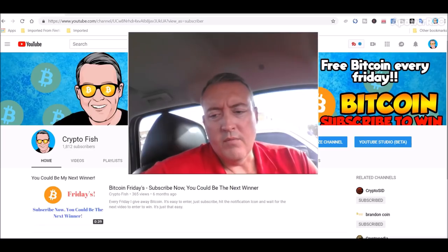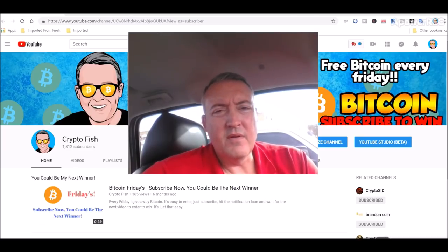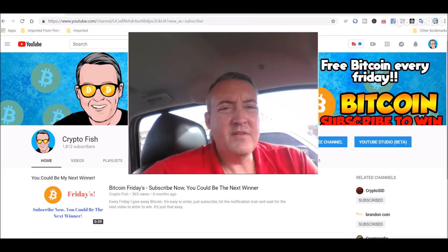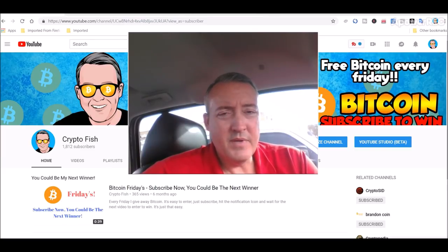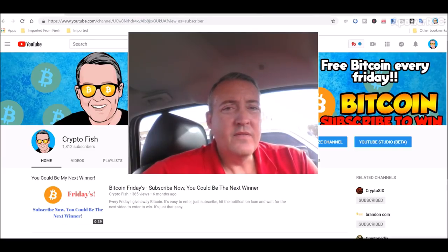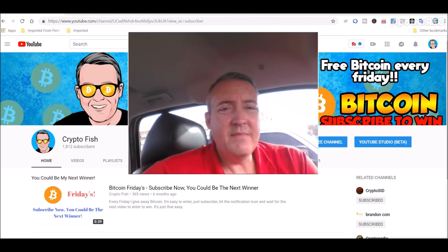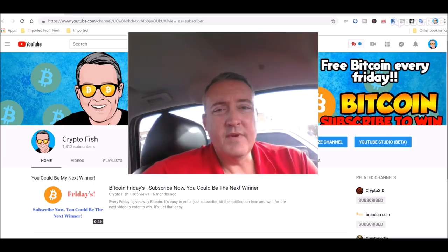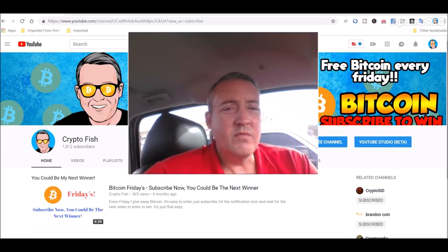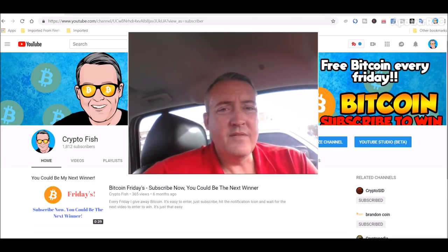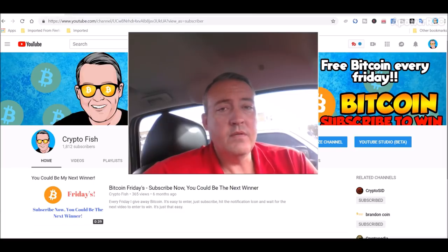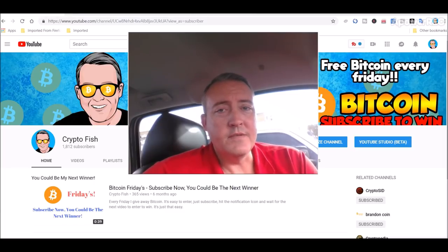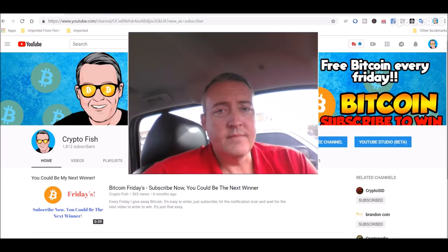Alright, real quick before we go on, I have something going on called Bitcoin Fridays, where I give away Bitcoin every Friday. So all you have to do is be subscribed, hit the notification bell below, so when that intro to win video comes out, you'll be notified. So real quick before we get into the review and tutorial, subscribe, hit that notification bell. Alright, let's see what ZelCash is.